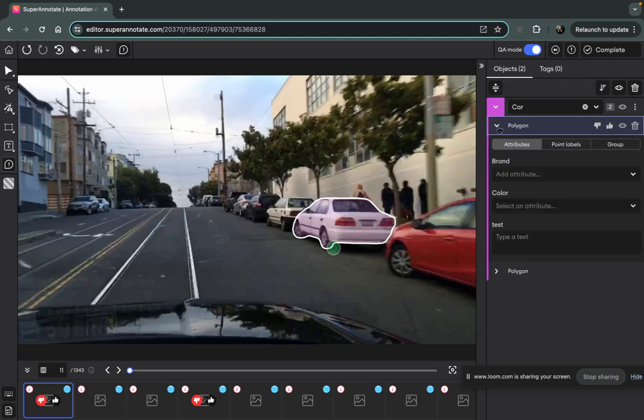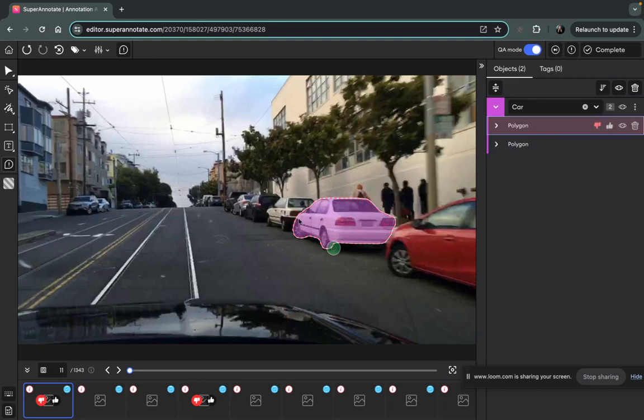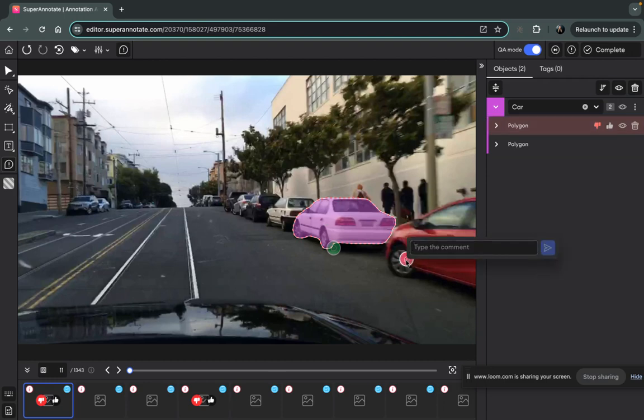Another thing that we can do is we can also disapprove by the instance, and if we disapprove by the instance there can be a highlighted instance so the annotator will know exactly which instance needs to be fixed.